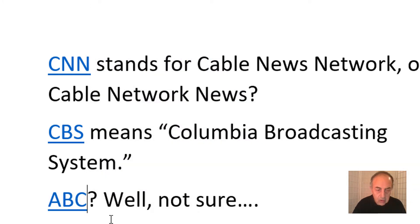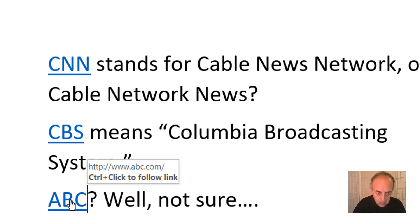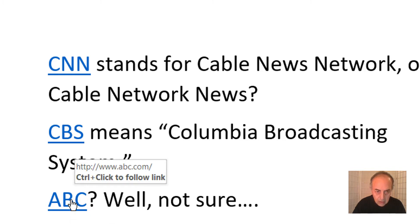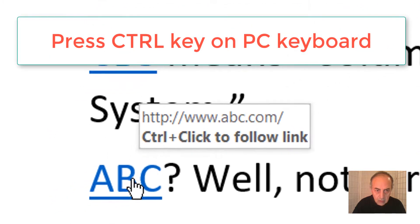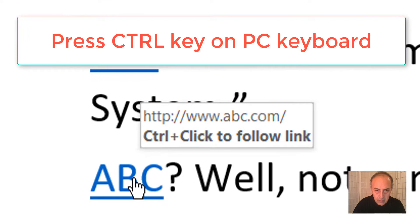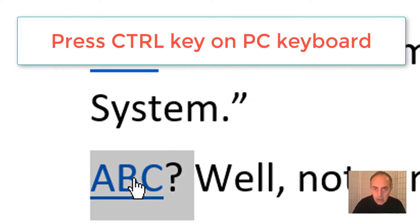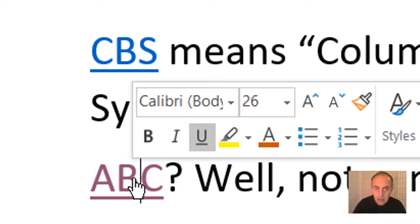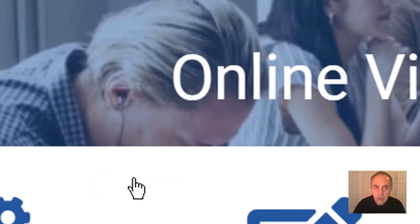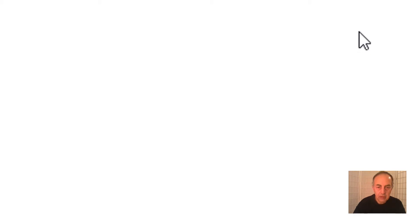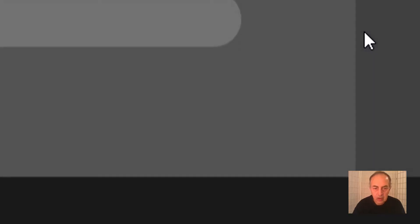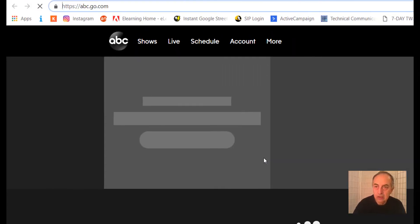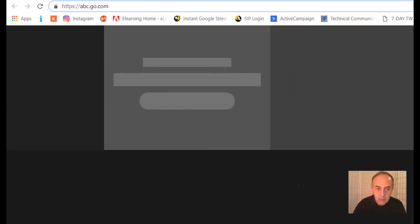To test them, hit Ctrl and the cursor turns into a little finger. If you click, your browser will open and display the page. So our link is good.